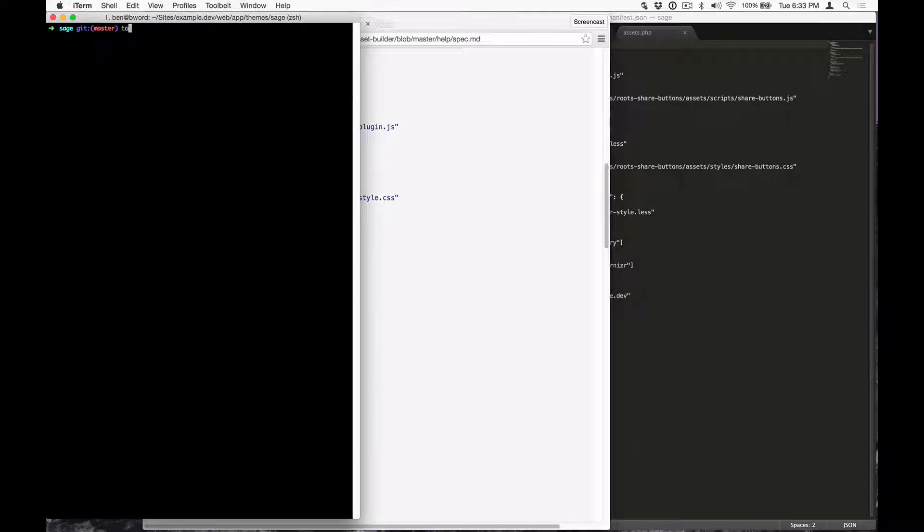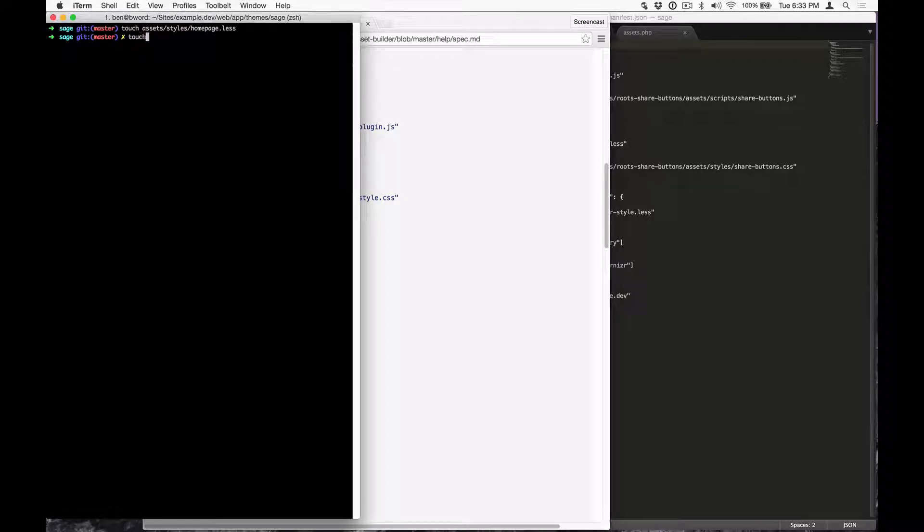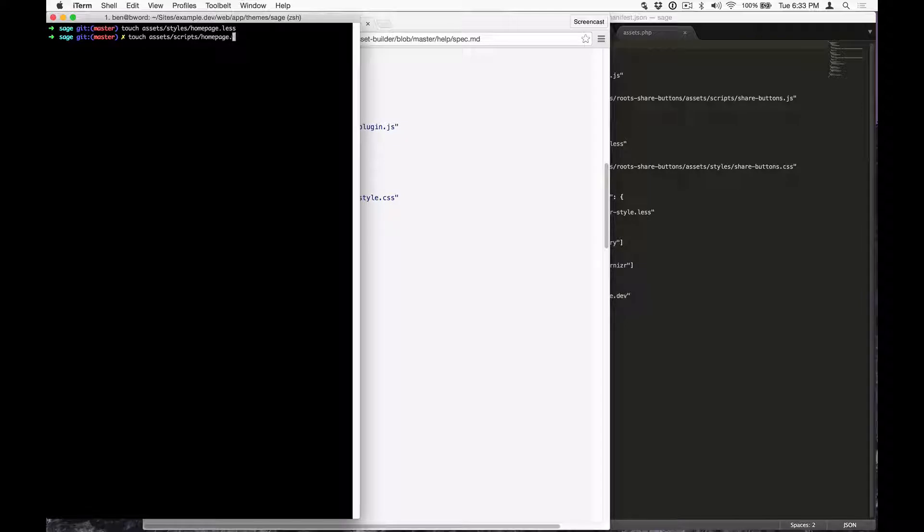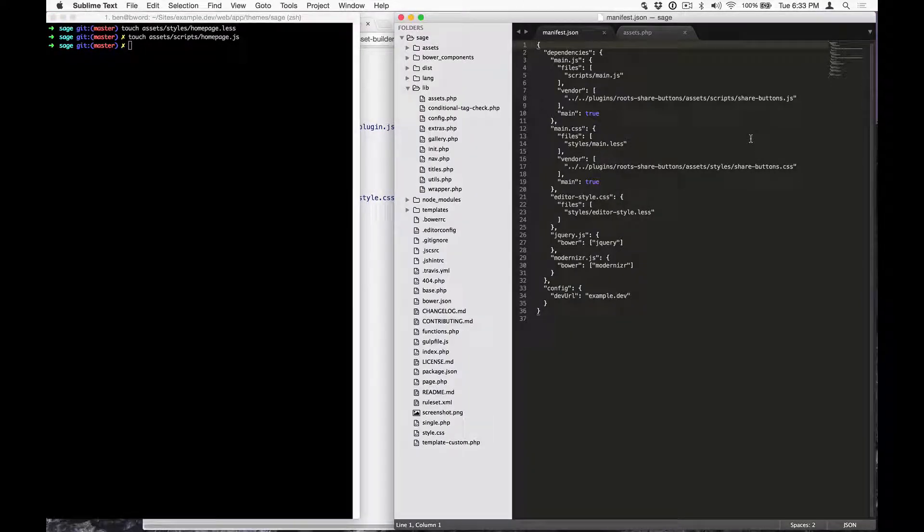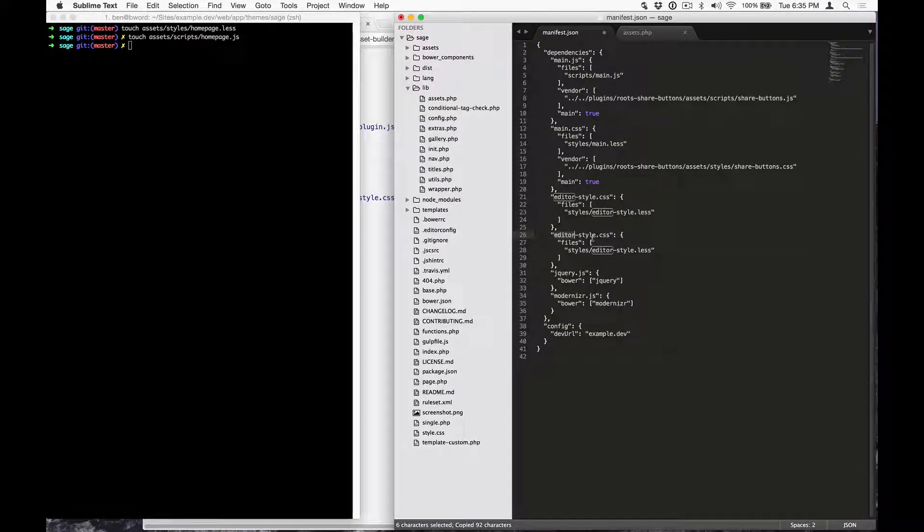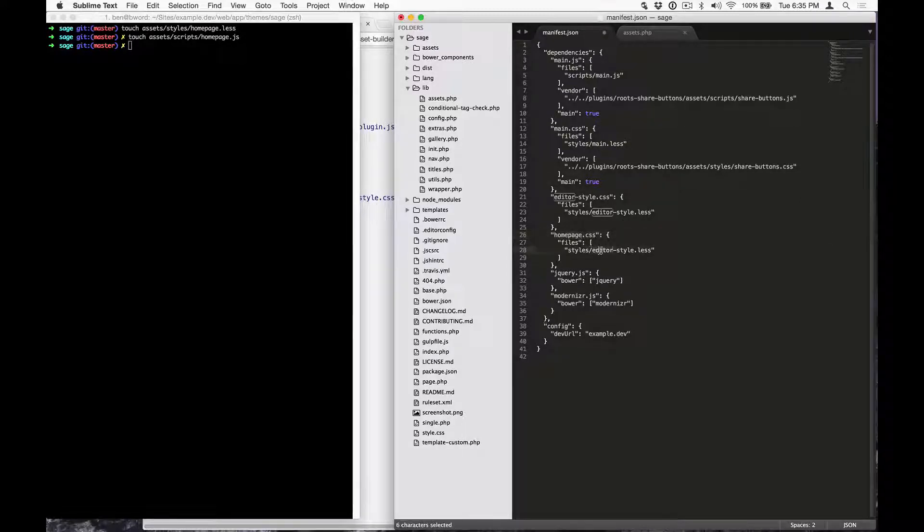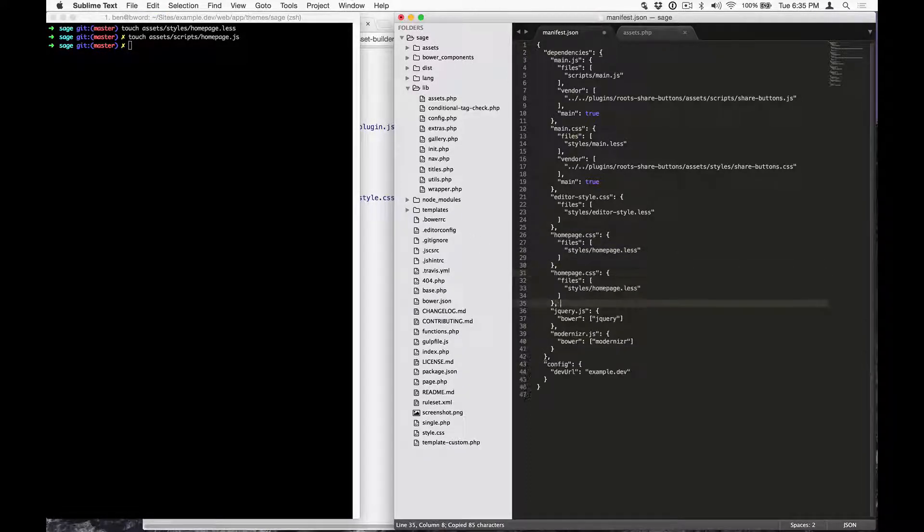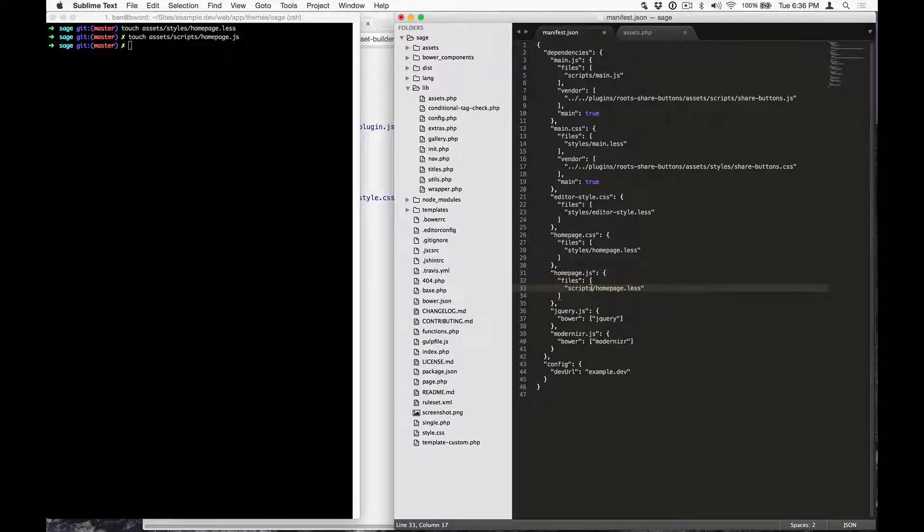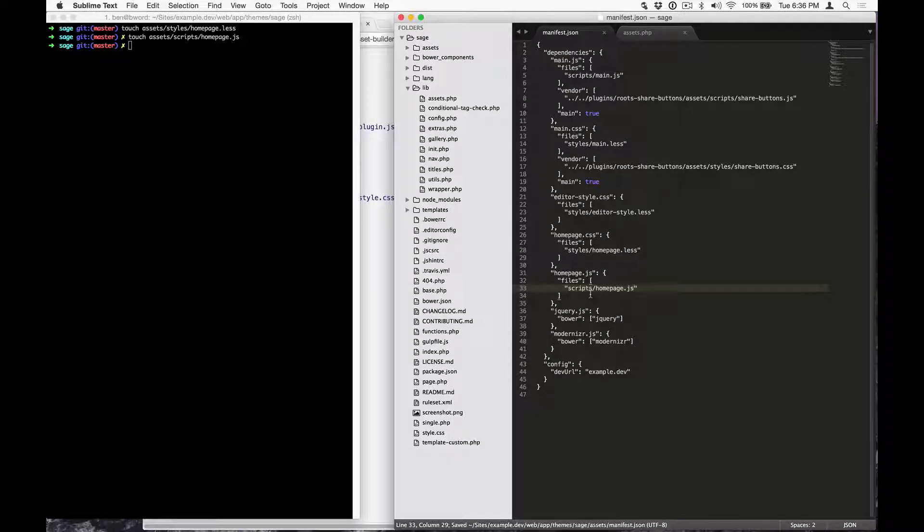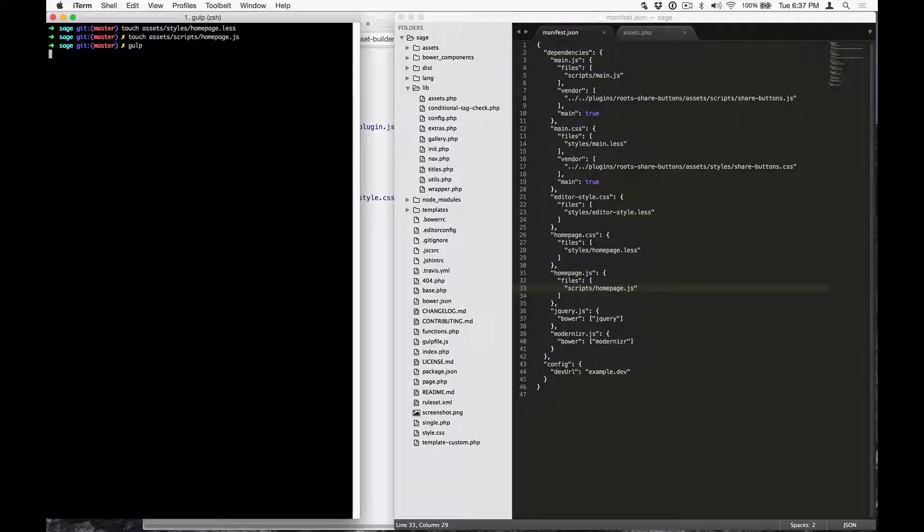So I'm going to run touch assets styles homepage.less and I'm using .less because we don't want to write vanilla CSS and then touch assets scripts homepage.js and the touch command is used to just create an empty file. Now that the assets exist, let's add them to the pipeline. I'm going to copy the editor style block and just replace editor style with homepage since the paths match up and then let's copy that block. Change the .css to .js and then update the file path to the homepage javascript file and save. Now when we run gulp we should see our new assets in the dist folder.